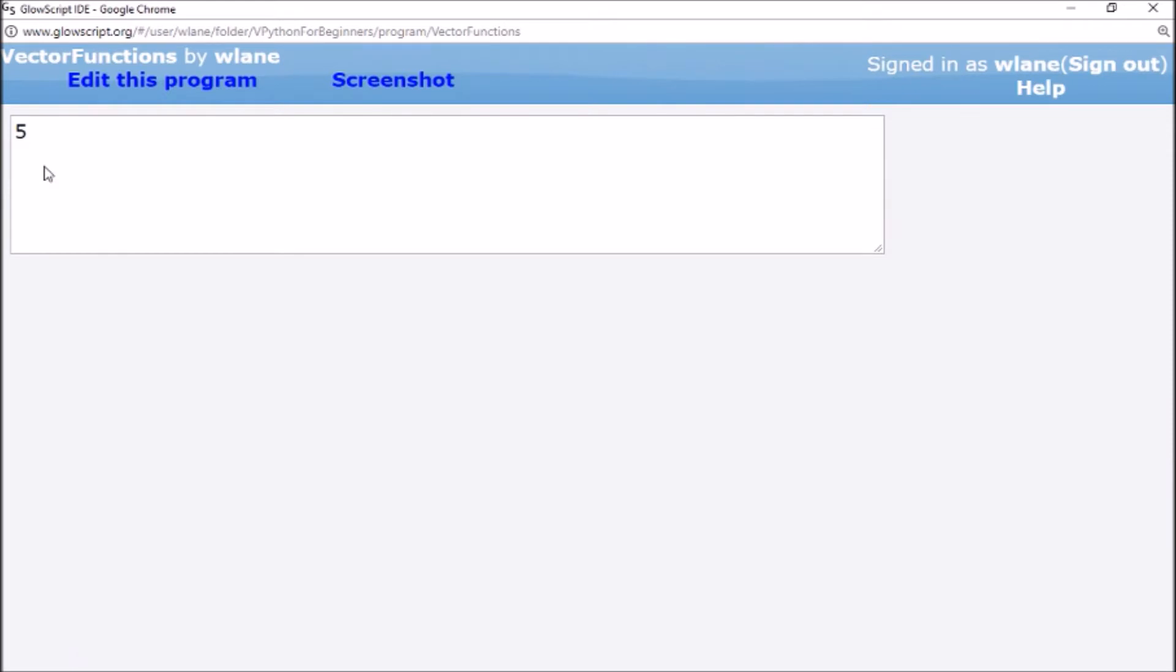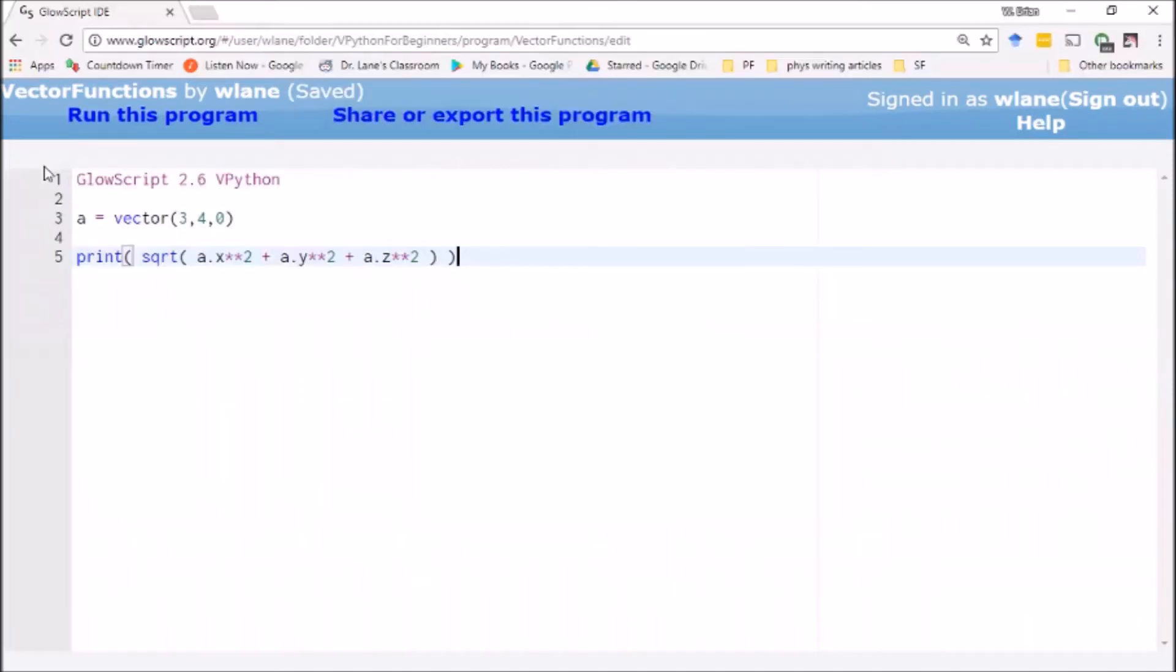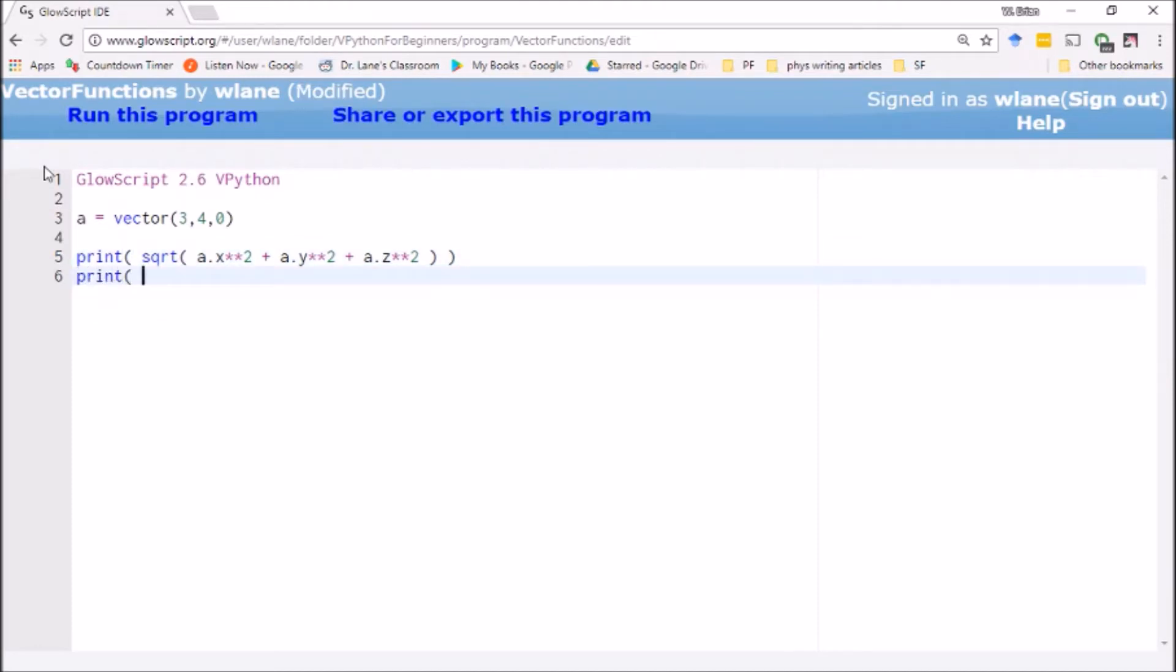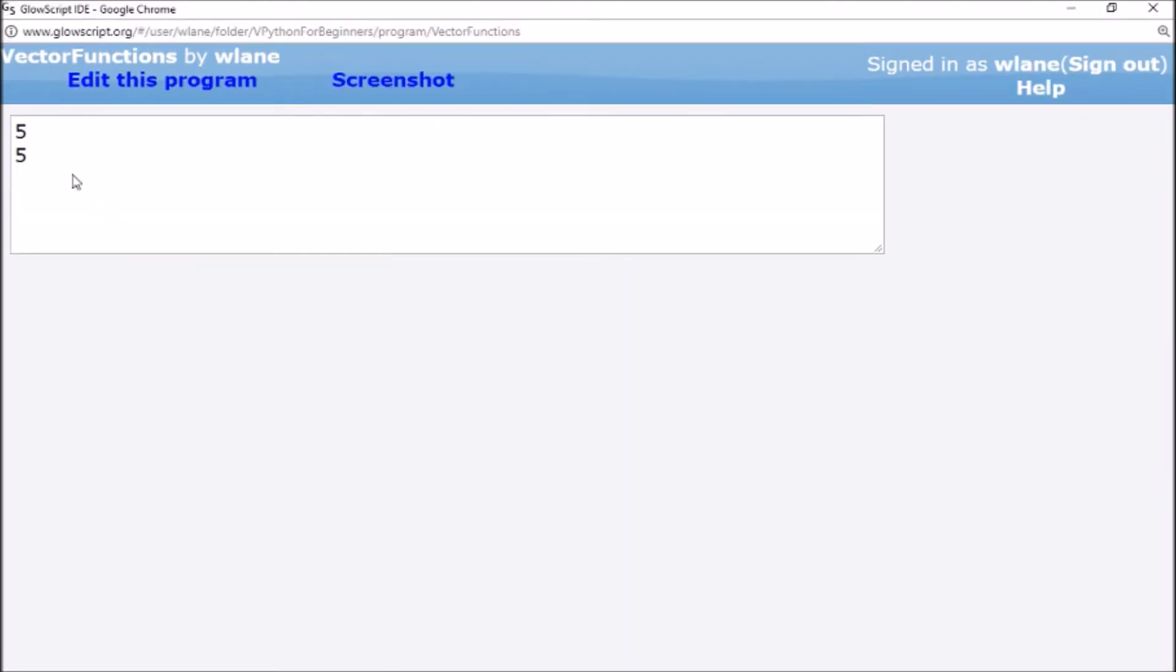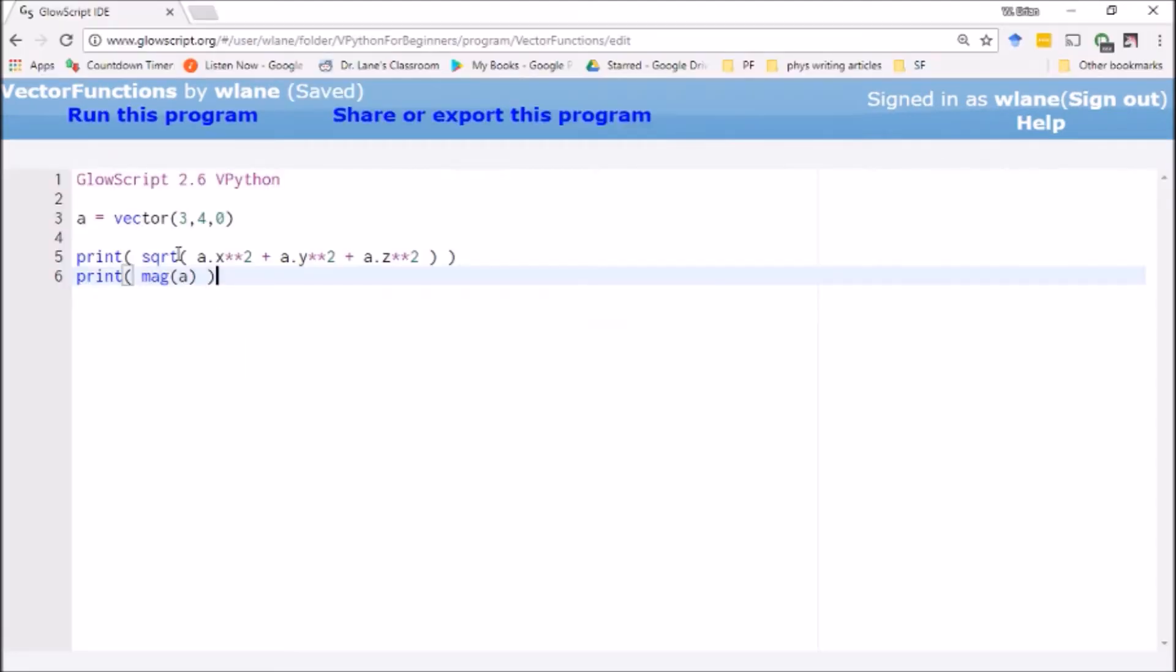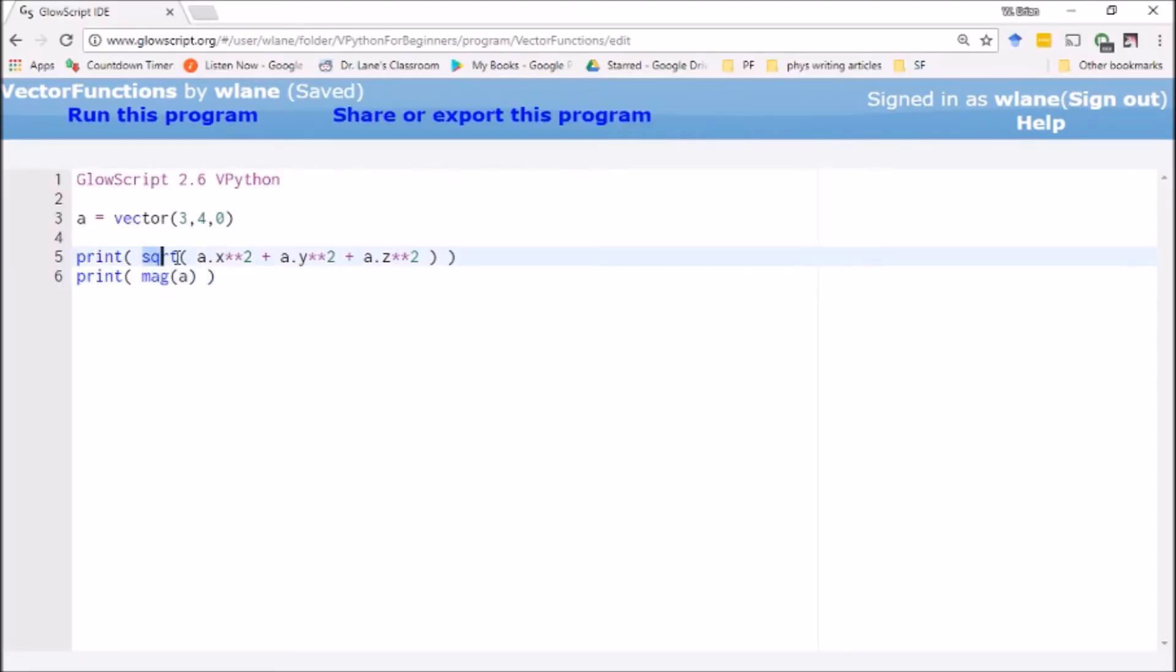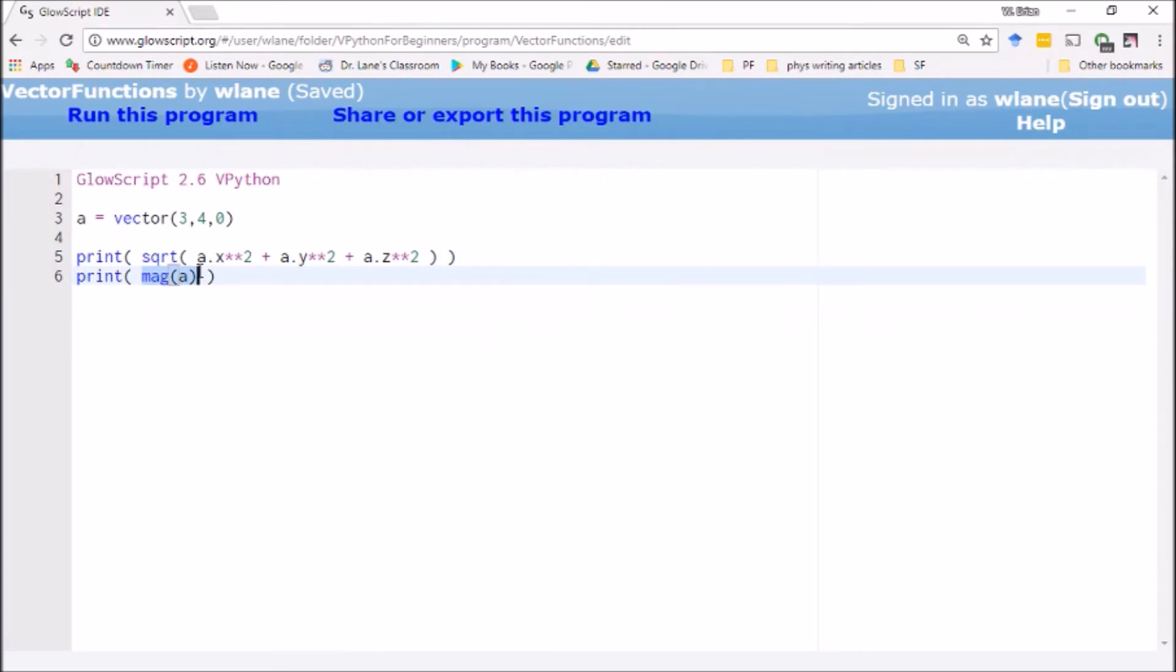VPython offers a built-in magnitude function for you. You can simply say mag of a. Let's check that. It gives us the correct answer, yeah, lo and behold, five.